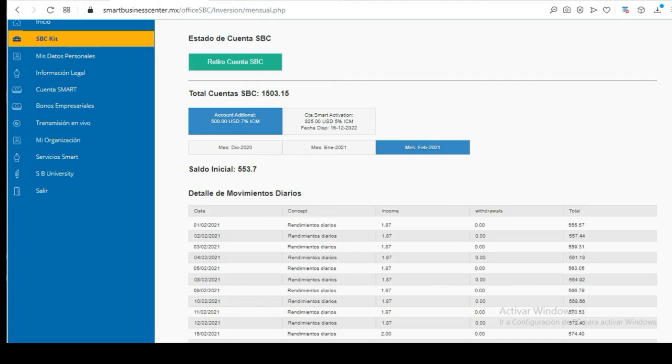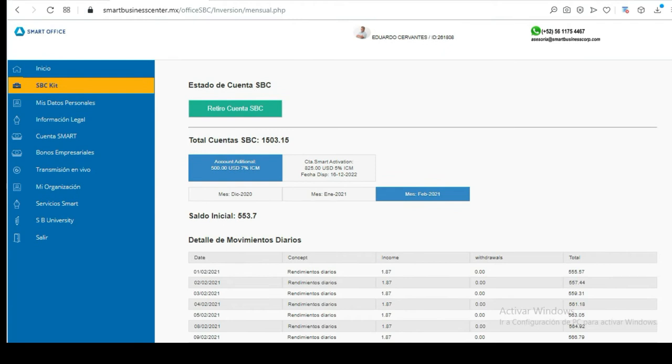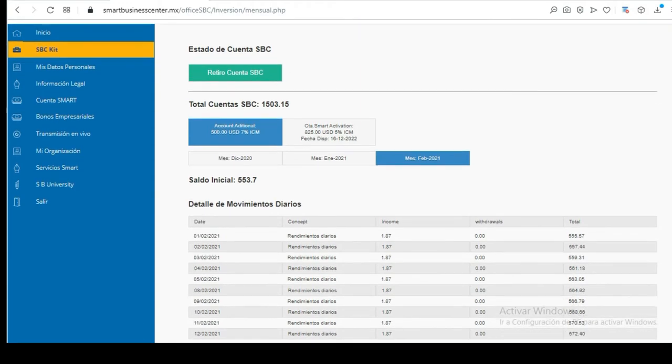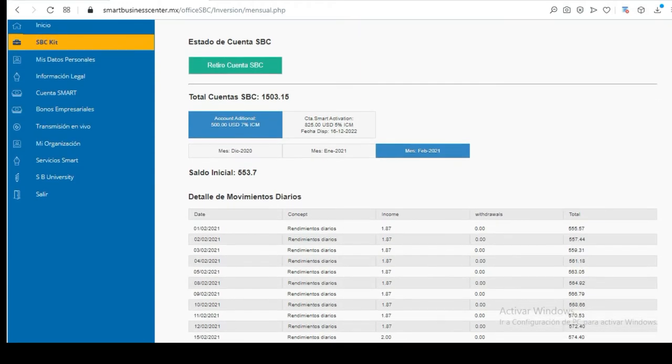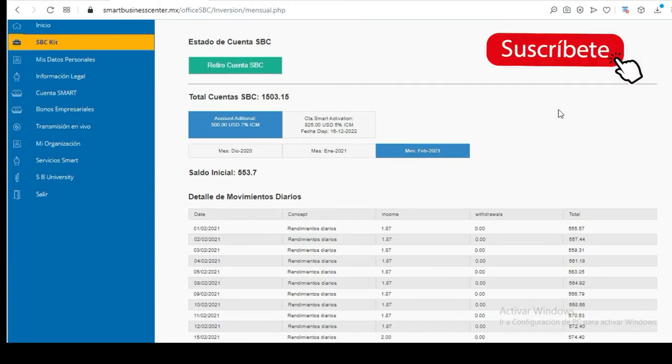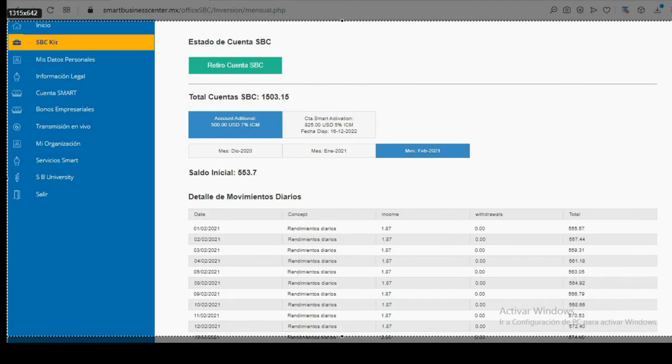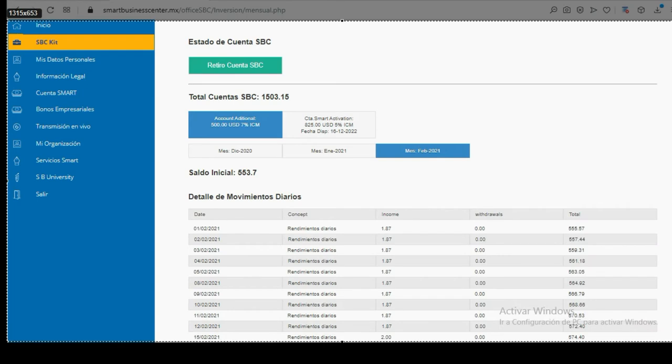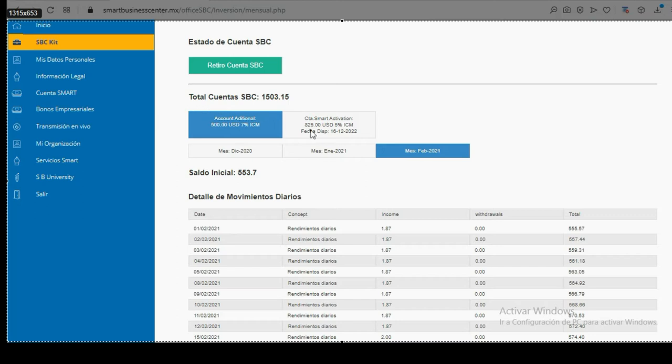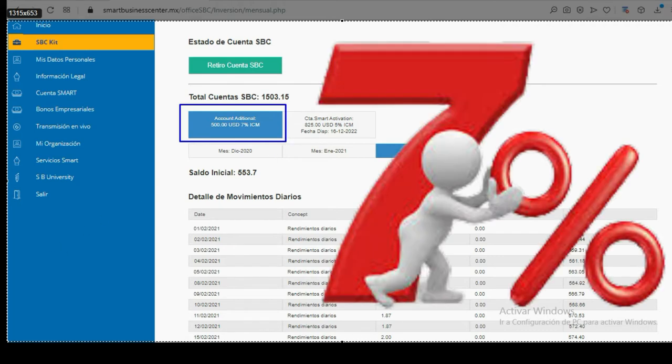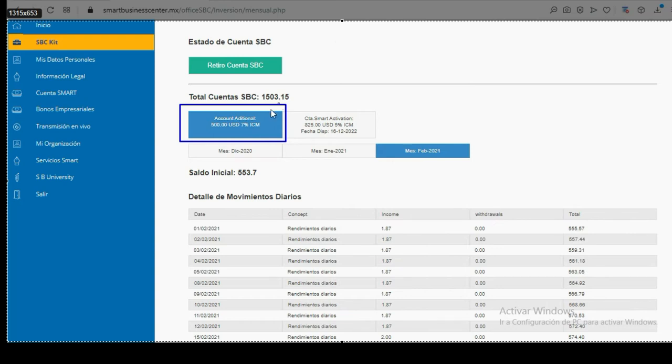Hello friends, how are you? Nuevamente Arturo Cervantes in another Smart Business Corp tutorial. These are the advances of my account. Observe, this is my $500 account. Remember that for the end of 2020 we took advantage of the promotion that the company launched. Here is my $500 package at 7%.